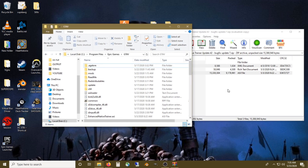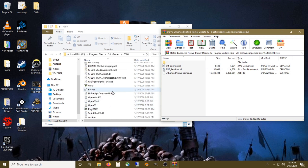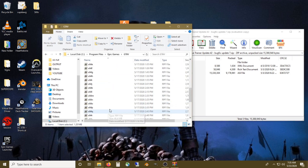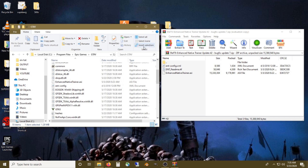Same thing with the Script Hook file — you're going to drop the DLLs into this folder. So you're going to drop Script Hook DLL and there's another file in here. So it's pretty simple guys — you're going to drop the two files from Script Hook V and the two files from Enhanced Trainer right in here. That is it.